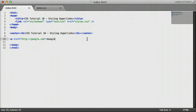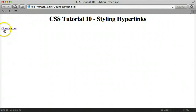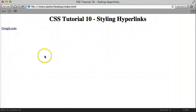We'll just say Google.com. Let's save this, come over to our web page and refresh. You'll notice that we have a visited — because it's purple — hyperlink to Google.com. So since we know how to change the color in HTML, let's learn how to change the color in CSS.